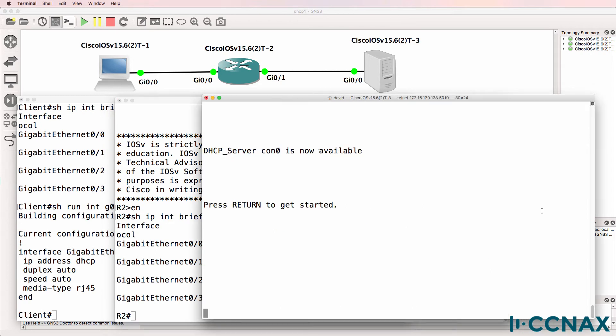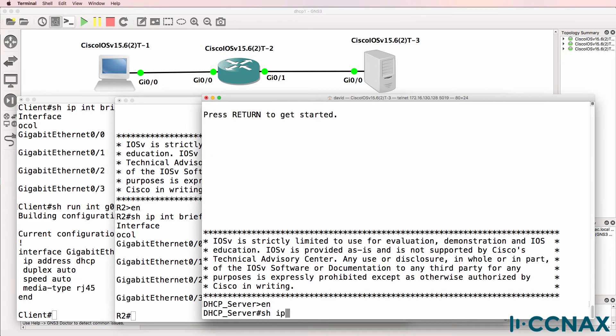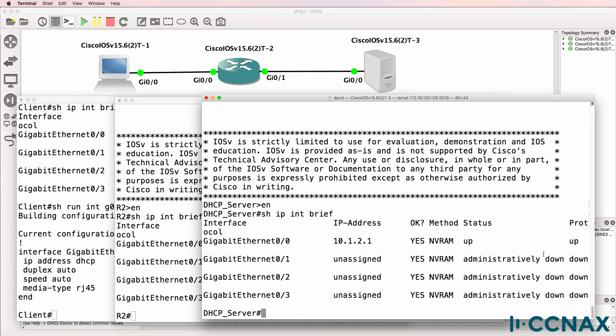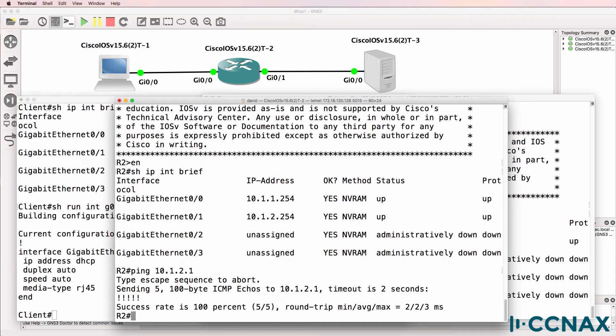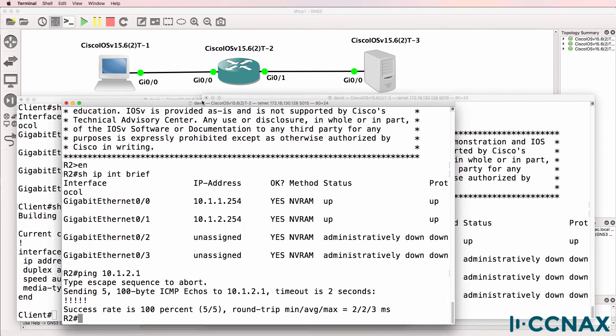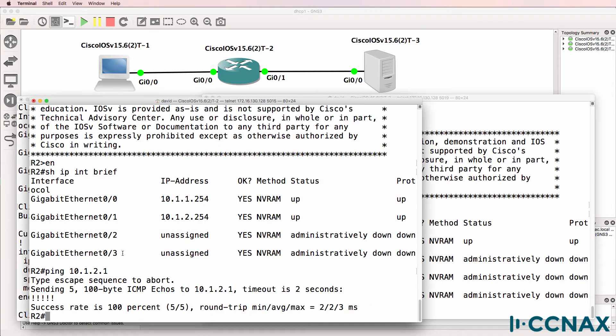Let's have a look at the DHCP server. Show IP interface brief. This is the IP address of the DHCP server. Can the router ping the DHCP server? Yes it can. So we can ping from the router to the DHCP server.